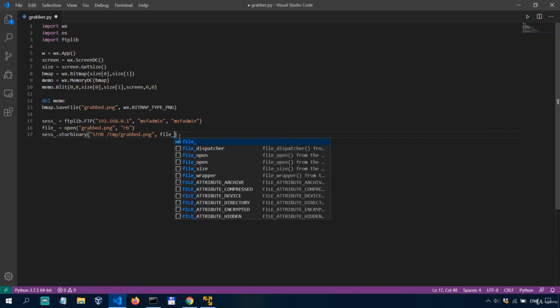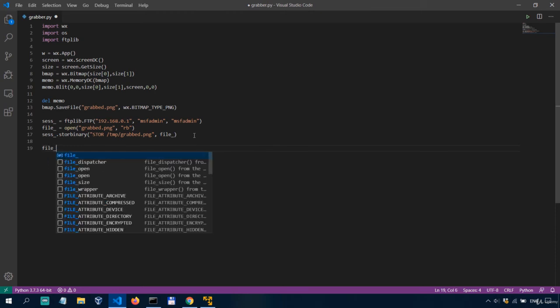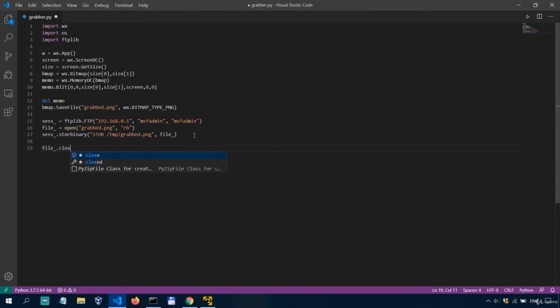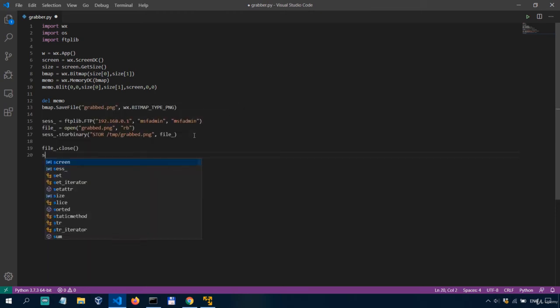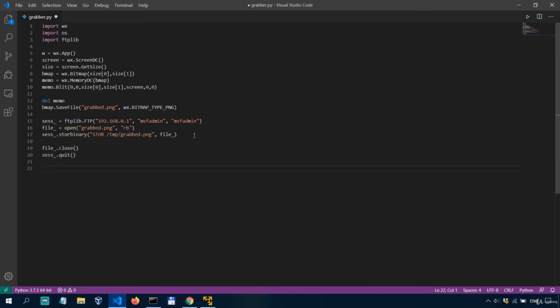Now as a rule of good practice we close both the file and the session before terminating or finishing the code for the script so we'll say file underscore dot close and then sas underscore dot quit okay and that's actually pretty much it.